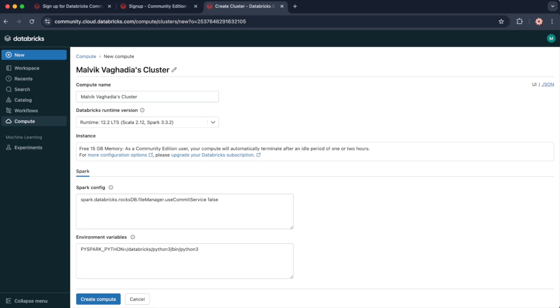Features like Unity Catalog, Databricks SQL, job scheduling, collaboration tools, and advanced configurations are also not included. But for someone learning the ropes, this is still a valuable resource. It allows you to focus on the essentials, like writing code, understanding Spark transformations, and exploring data without being overwhelmed. This is a simple and hassle-free way to get familiar with Databricks. And because it's free, you can keep coming back to it as you learn and grow. This is highly recommended for absolute beginners to Databricks.